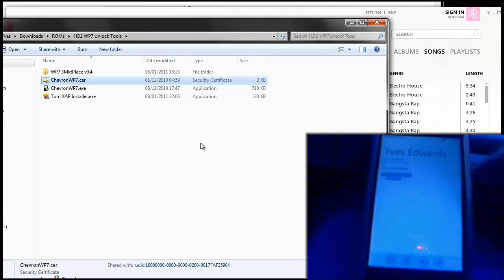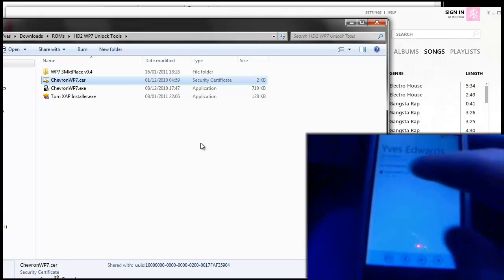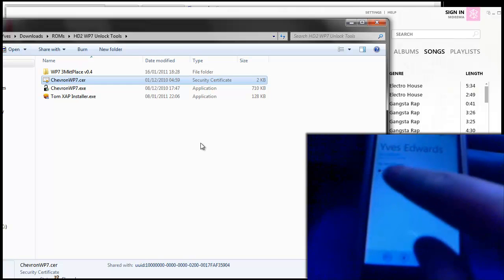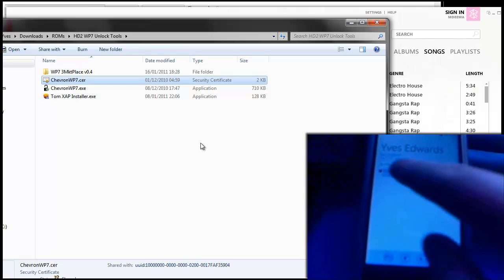Then tap on the attachment, it'll say downloading, then the little shield will come next to the attachment.